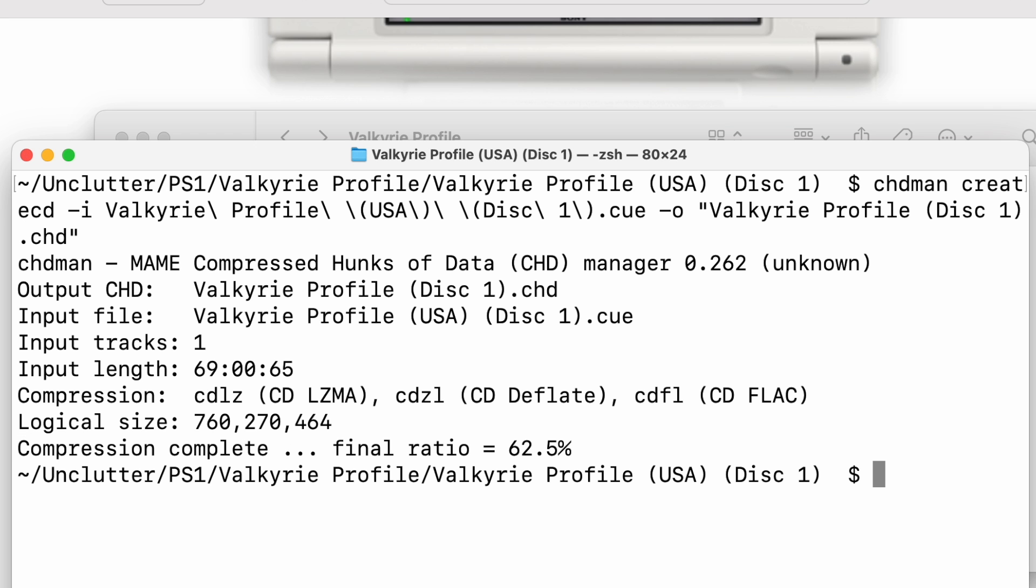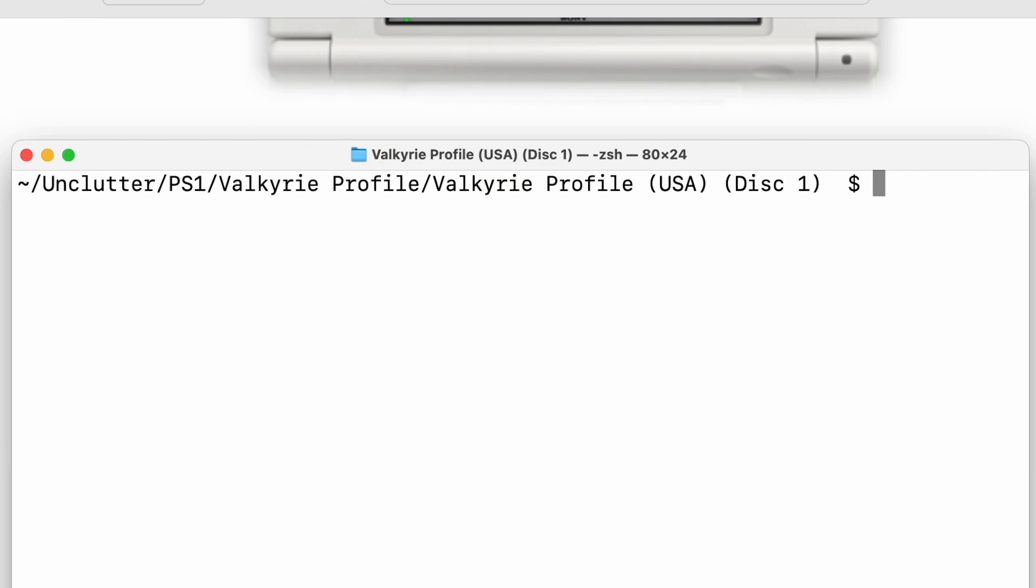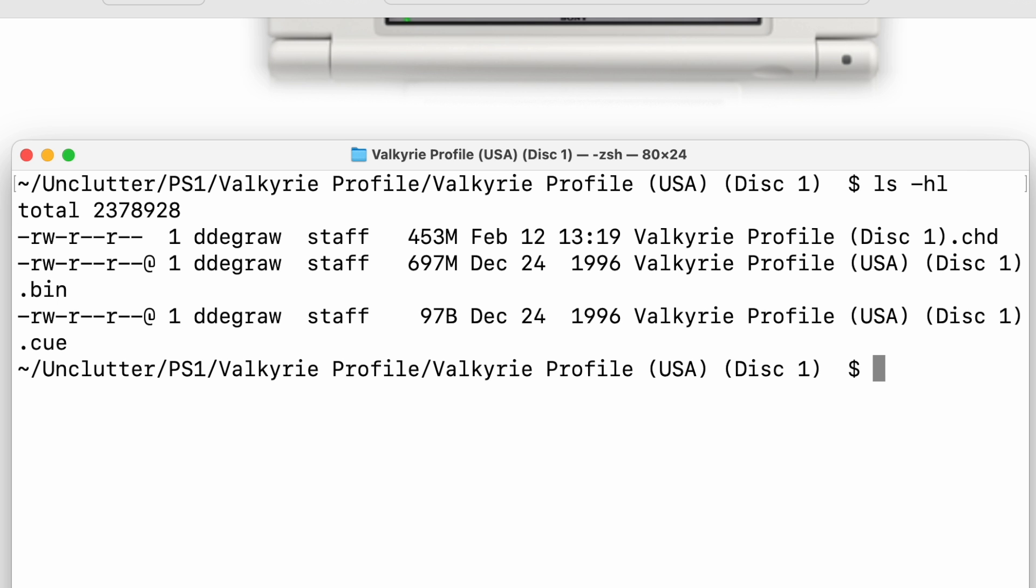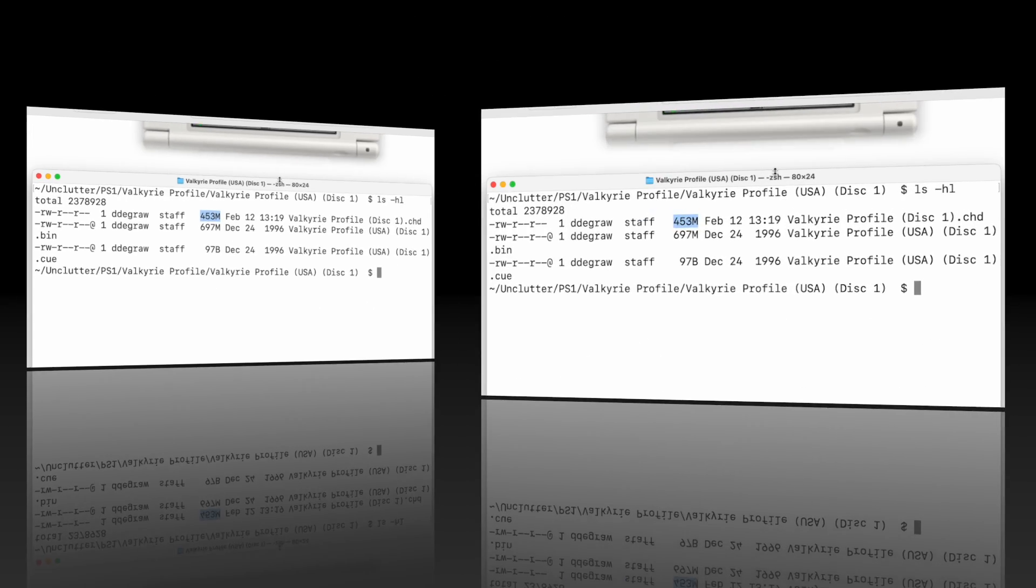This is actually using technology similar to zip files and seven zip and different kinds of lossless compression formats to compress the game. Now that it's complete, you can see our final ratio is 62.5%. Just to check it out even further, I'll run this command which will show the file sizes. We started with a bin file, it was 697 megabytes, and it compressed it down to 453. So not a ton, but hey, these SD cards take forever to transfer, so why not?